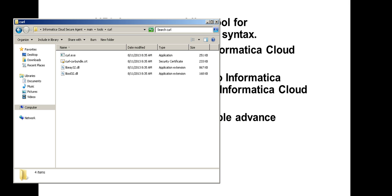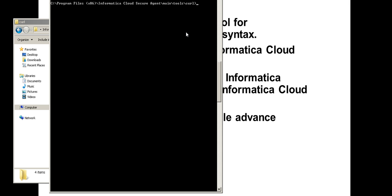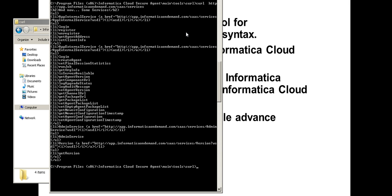Let's go ahead and try running the CURL test against Informatica's cloud services. I'm going to give you the URL here. The URL I'm going to try is app.informaticaondemand.com/sas/services. Go ahead and try running CURL against this services URL and you will see that it fetches the HTTP response.